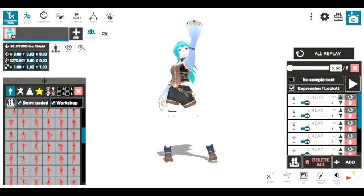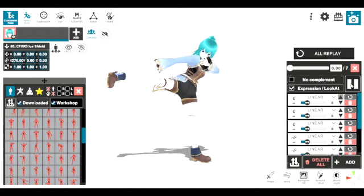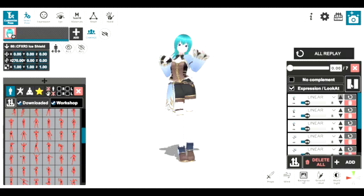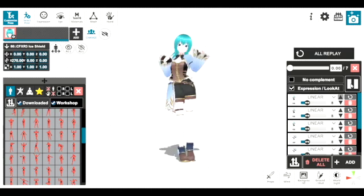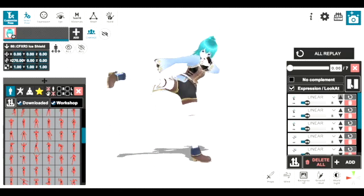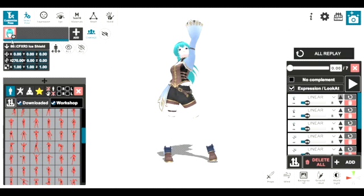Once you feel you have enough poses, you can go and press play to see how it looks so far. If you don't like how your poses look, you can go up and press on the customize pose.